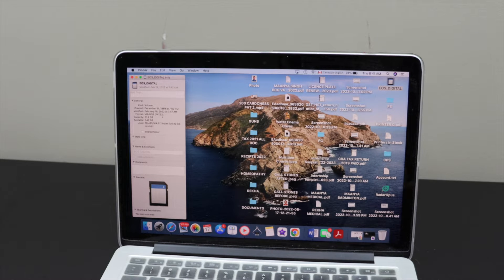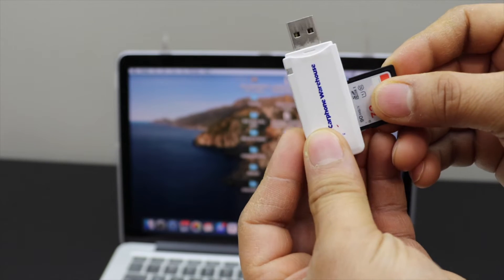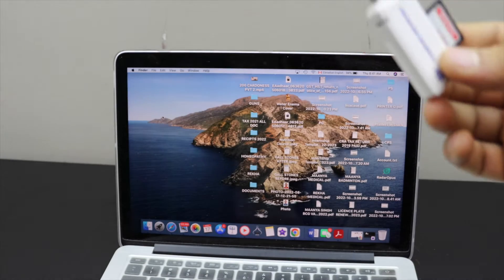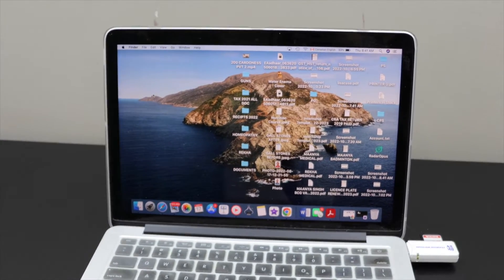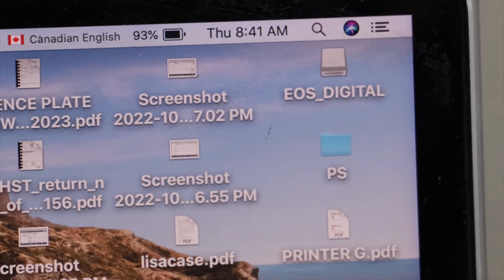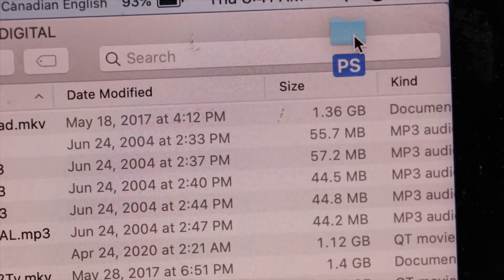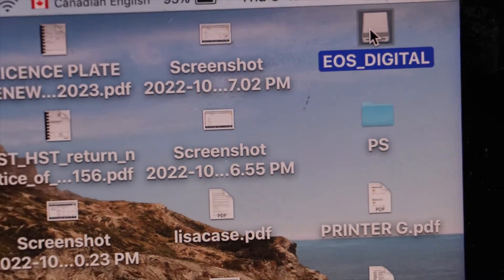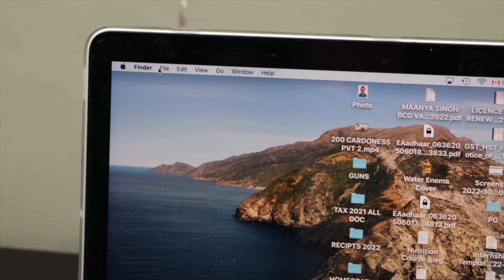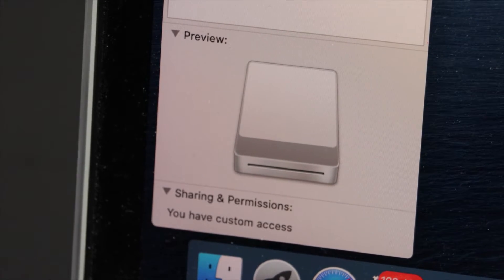For example, I'm going to use a USB SD card reader. I'll insert the SD card into the reader and plug it into the USB port. On the screen, it displays the SD card and if I try to transfer a file, we can transfer it — there is no issue. Looking at Get Info for the same SD card via the USB reader, it shows custom access, meaning we can read, write, and do everything.